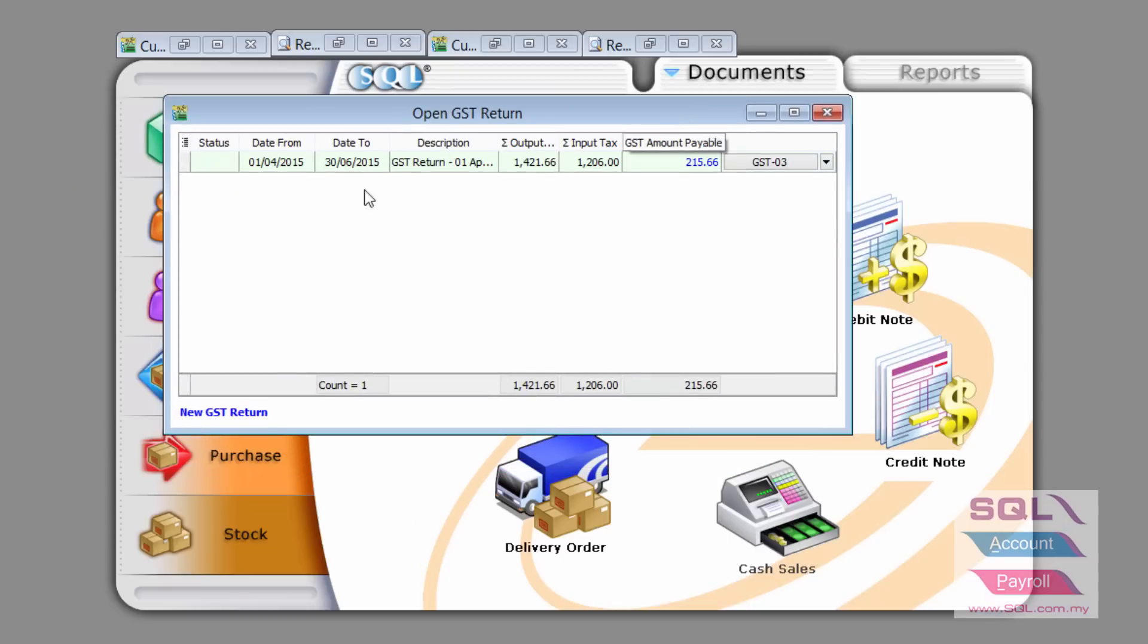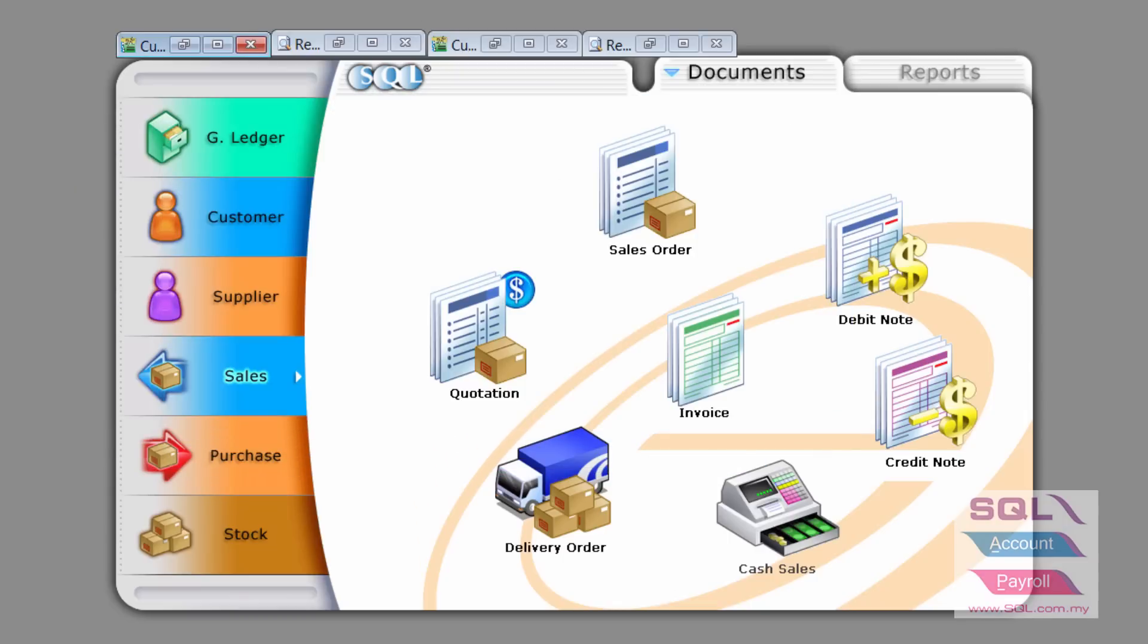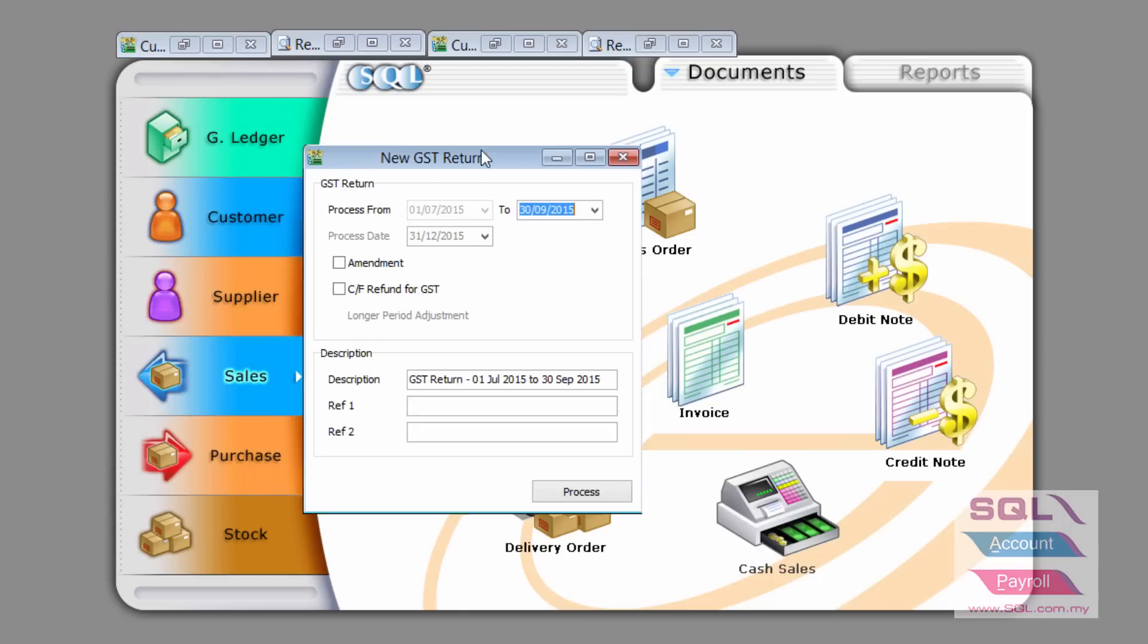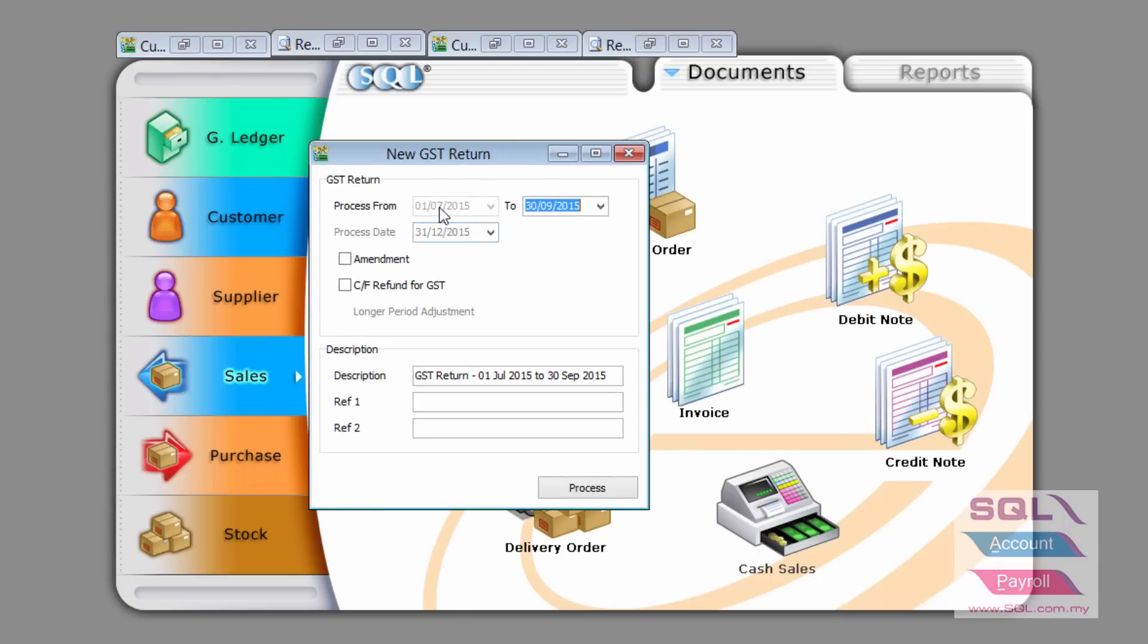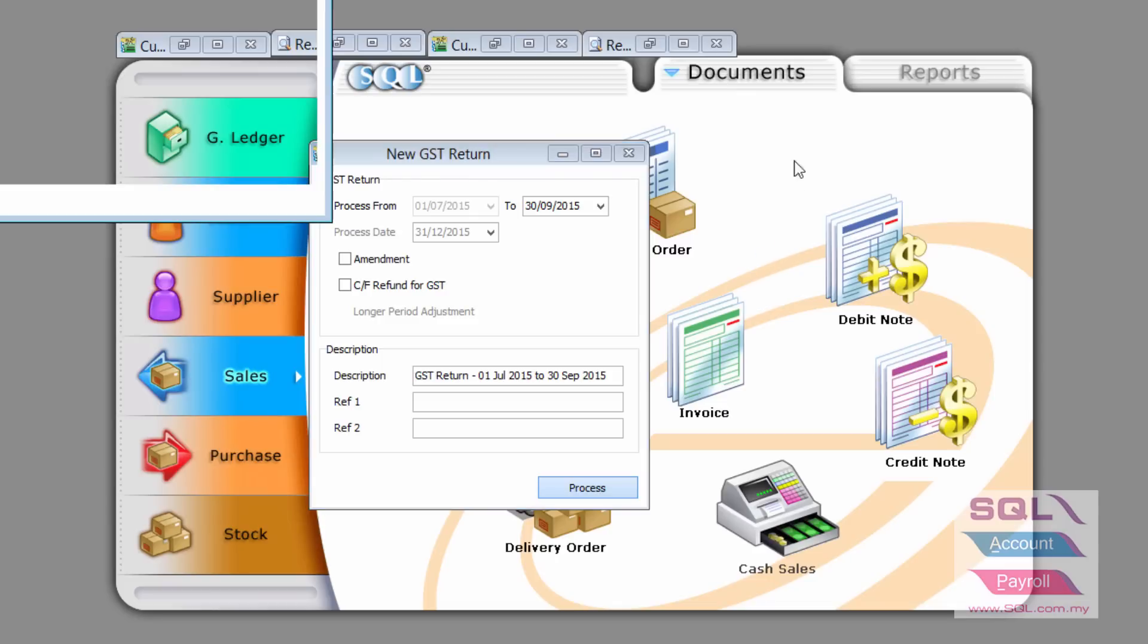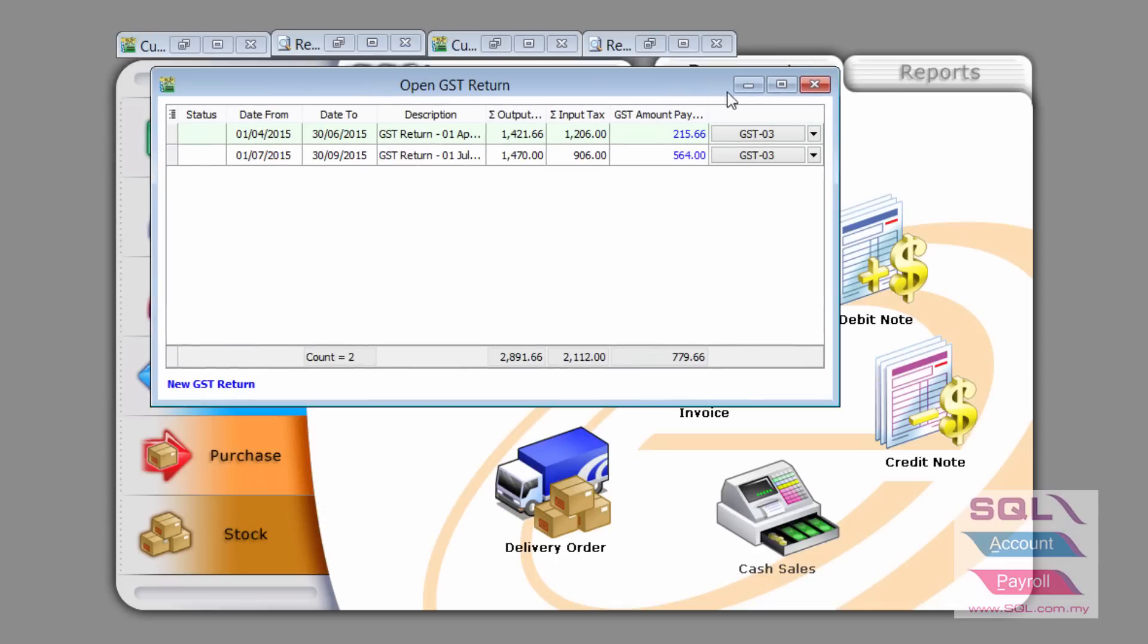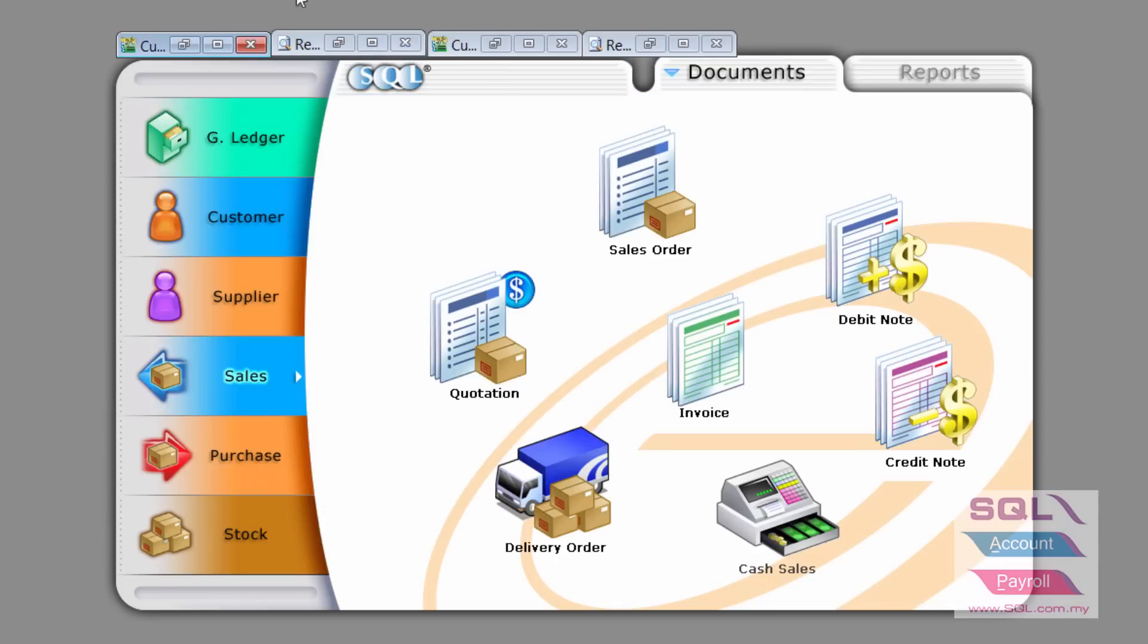As you can see here, April to June, there is no bad debt relief because it has not reached six months. Then let's go to process the second GST return cycle from July to September, and again there is no bad debt relief because it has not reached six months.